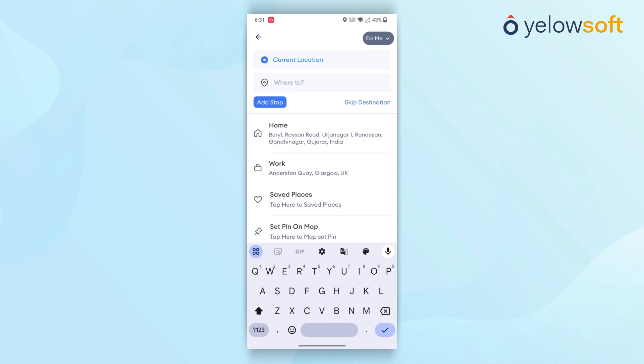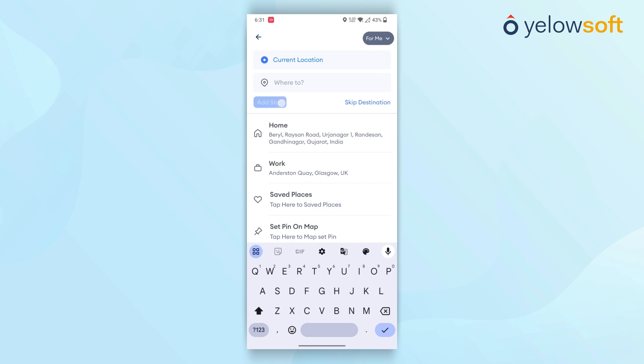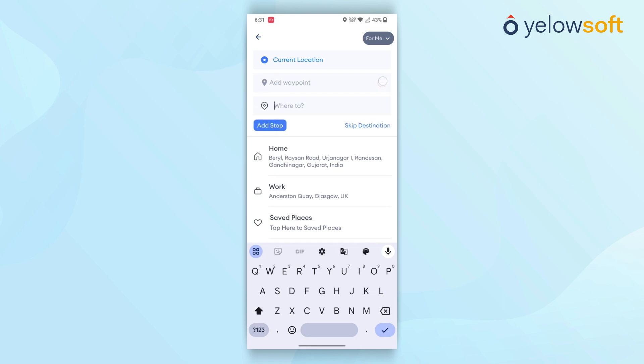If passengers wish to add a stop between their pickup and drop-off locations, they can click on the Add Stop button and add waypoints. In situations where passengers are unsure of their final destination but know their route, they can skip entering a destination. They can guide the driver and the final trip calculations will be generated based on the travel distance and time.